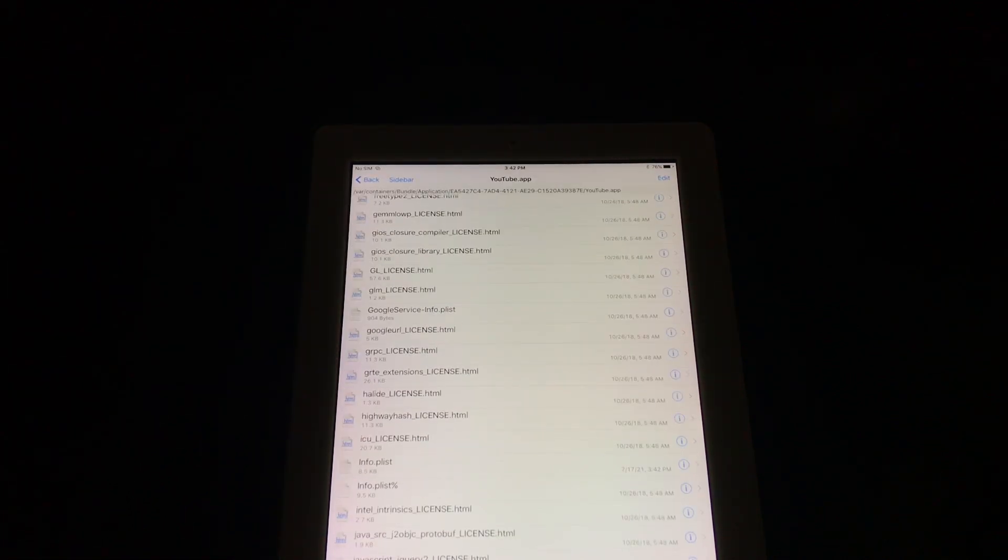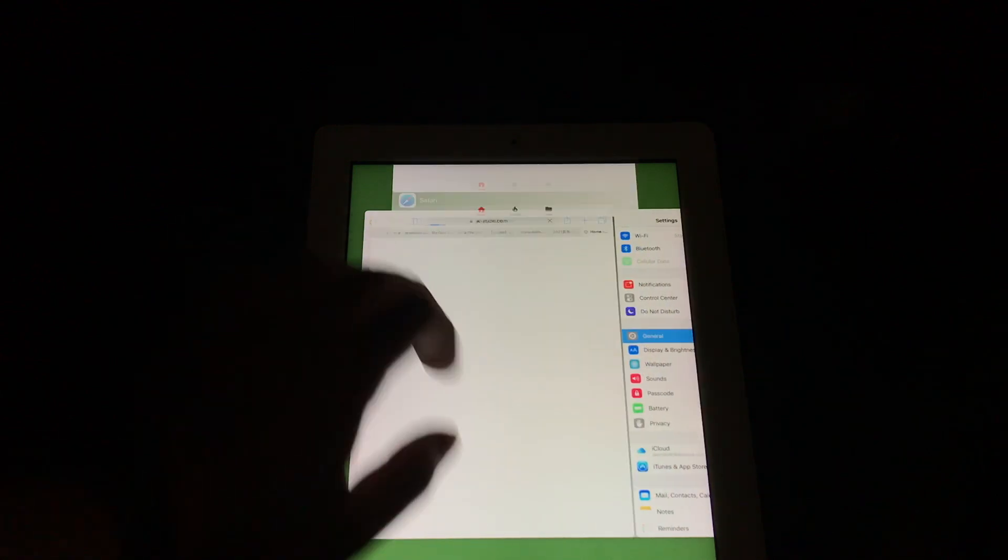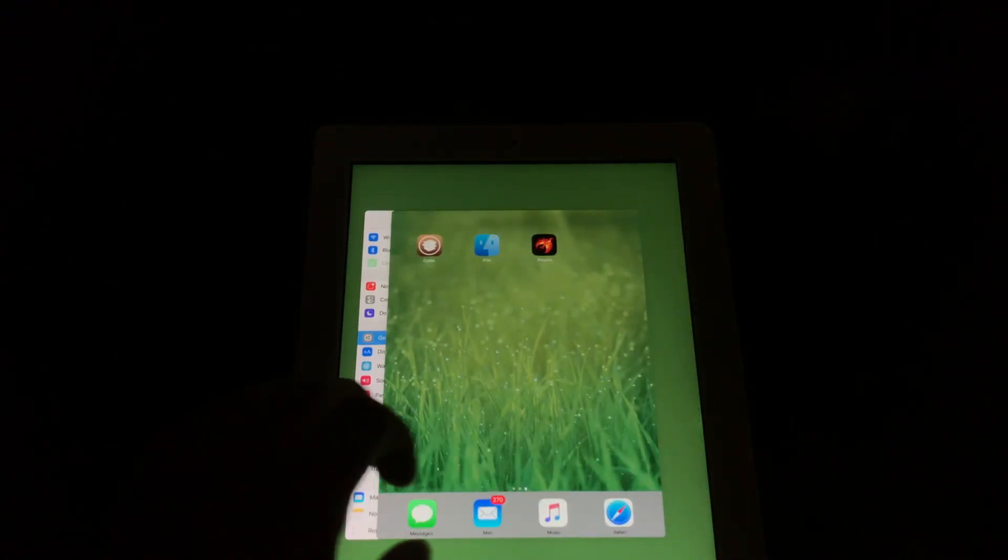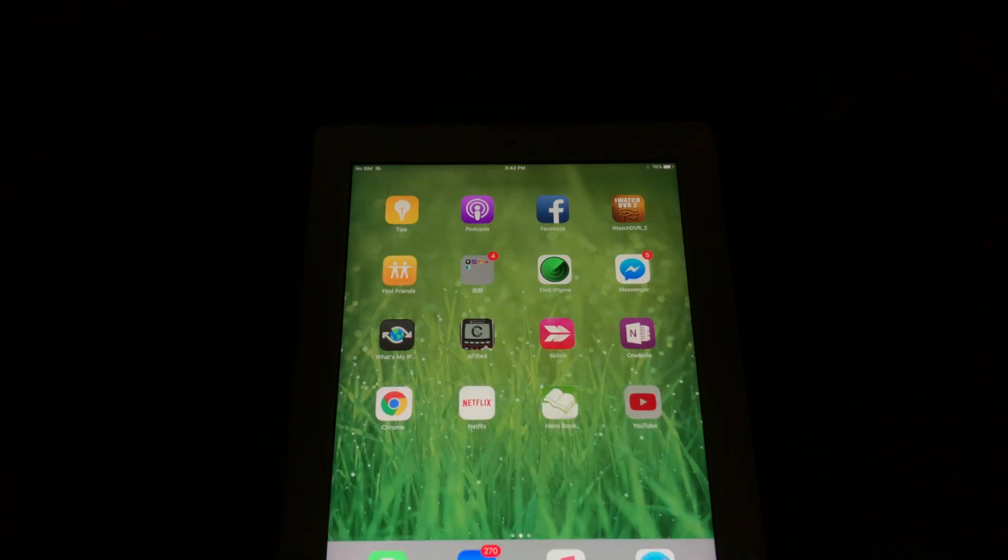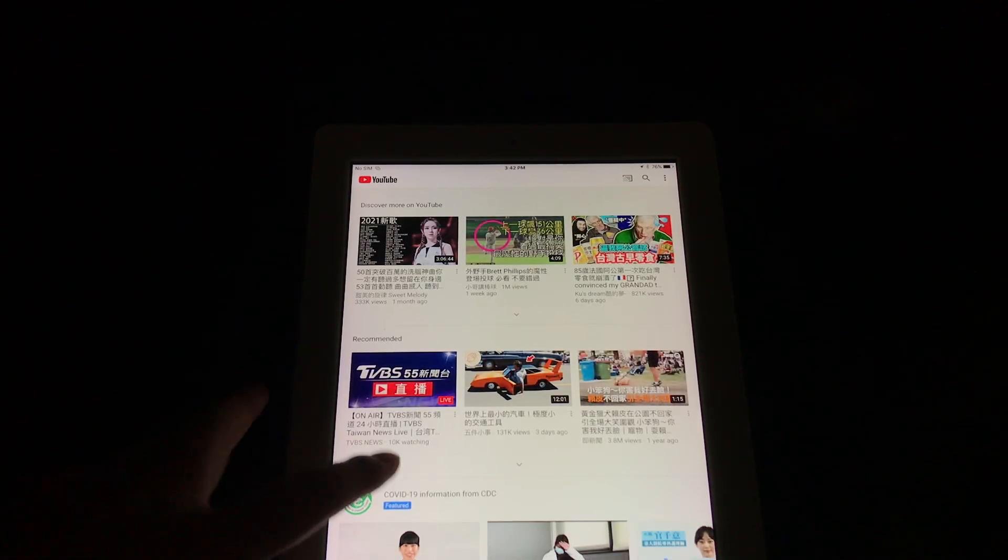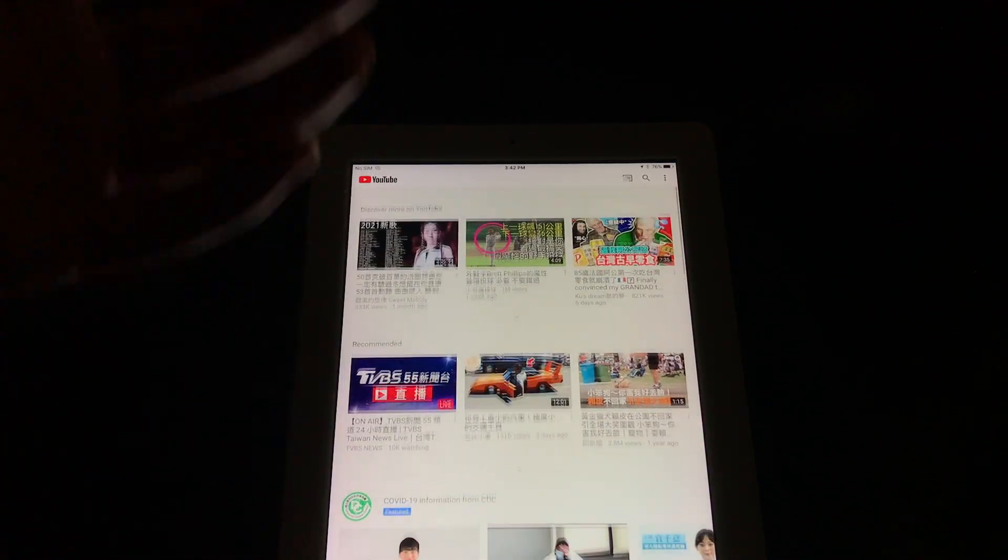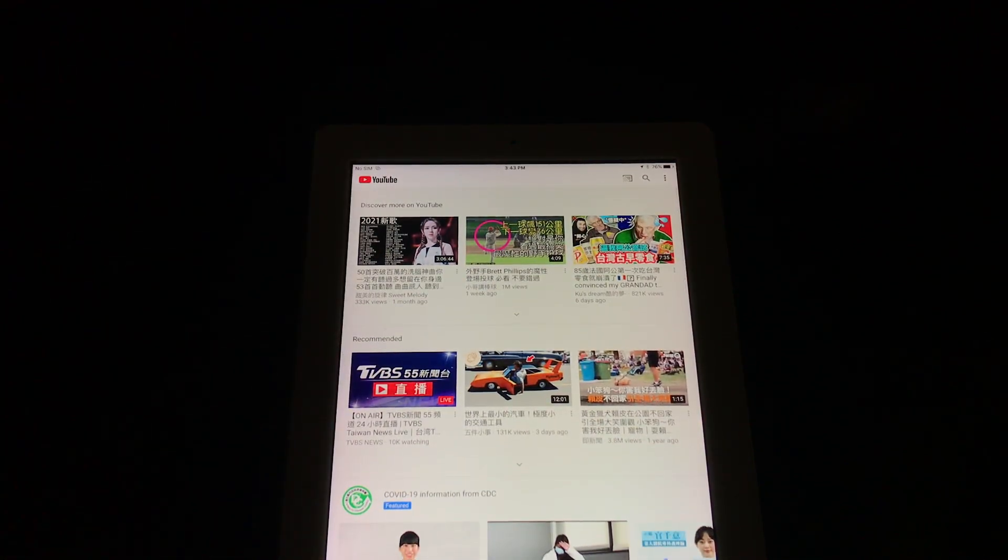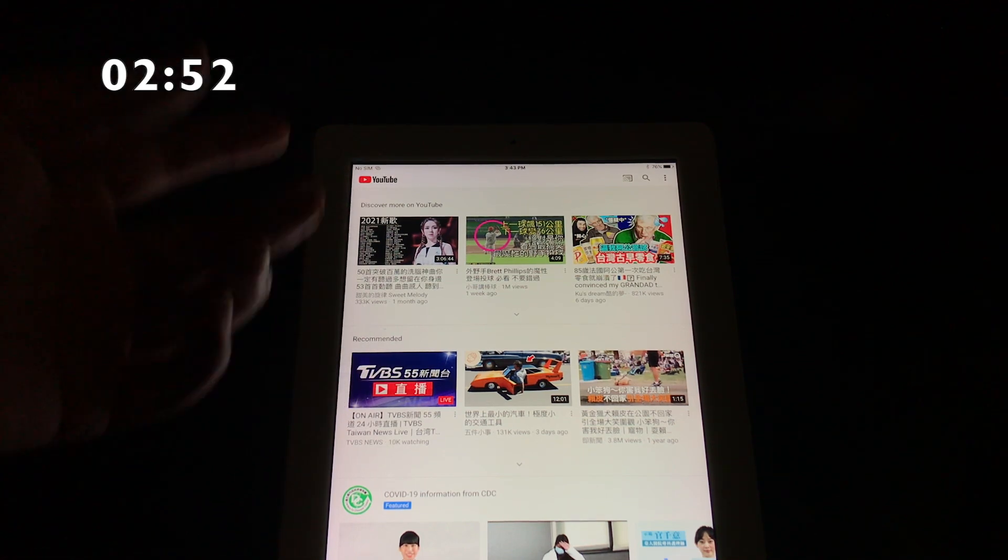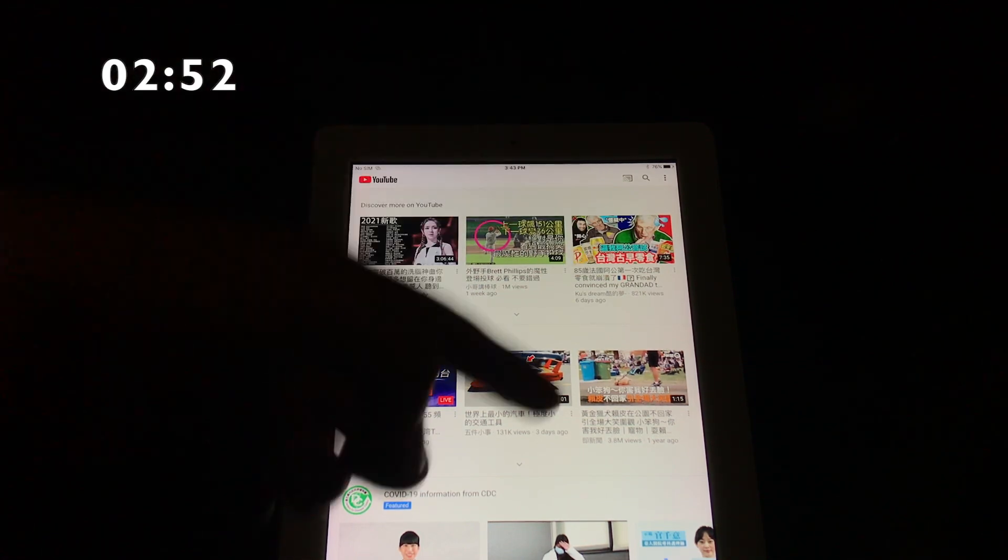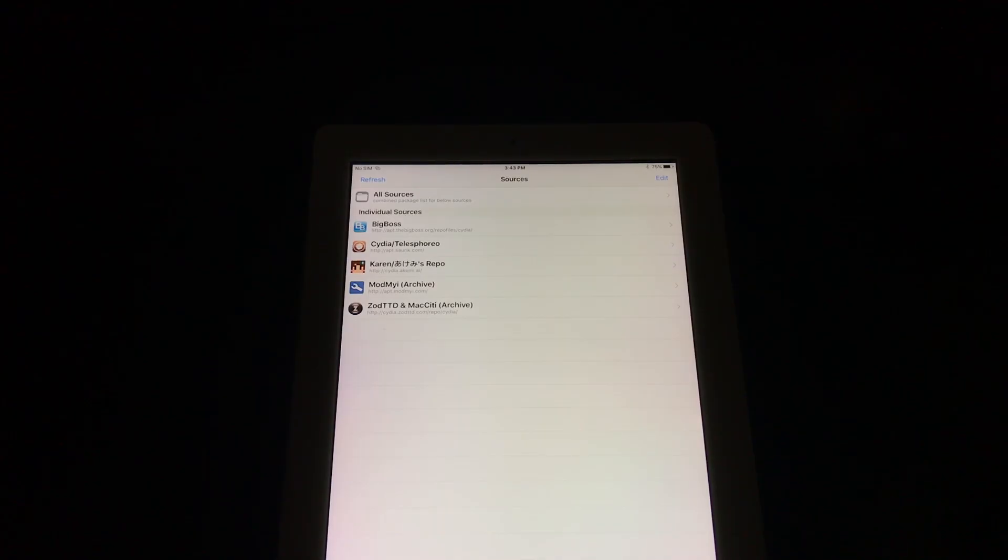Once that's done, relaunch the YouTube app. This should load up. As you can see, now the app is working. Now if your YouTube app loads and then it crashes, just basically go back to that iFile page and then just choose another number that I put on the screen and it should work.